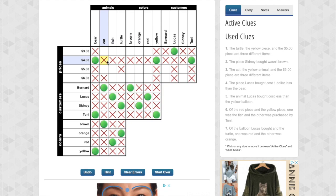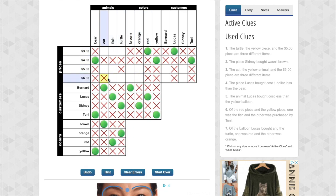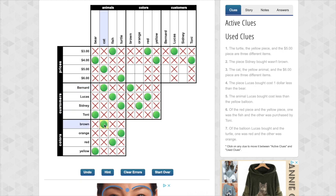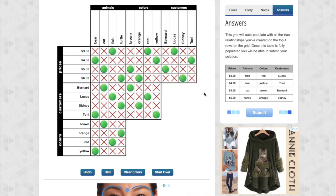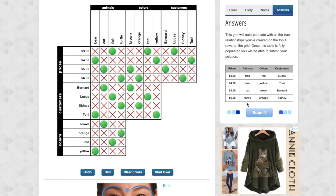Now we should be able to get the rest of this. Lucas. Lucas. Red. Red. Boom. Boom. Okay. Let's get these. Brown. Boom. Brown. Okay, almost there, Bernard, Bernard, Sidney, Sidney, let's see what we got.